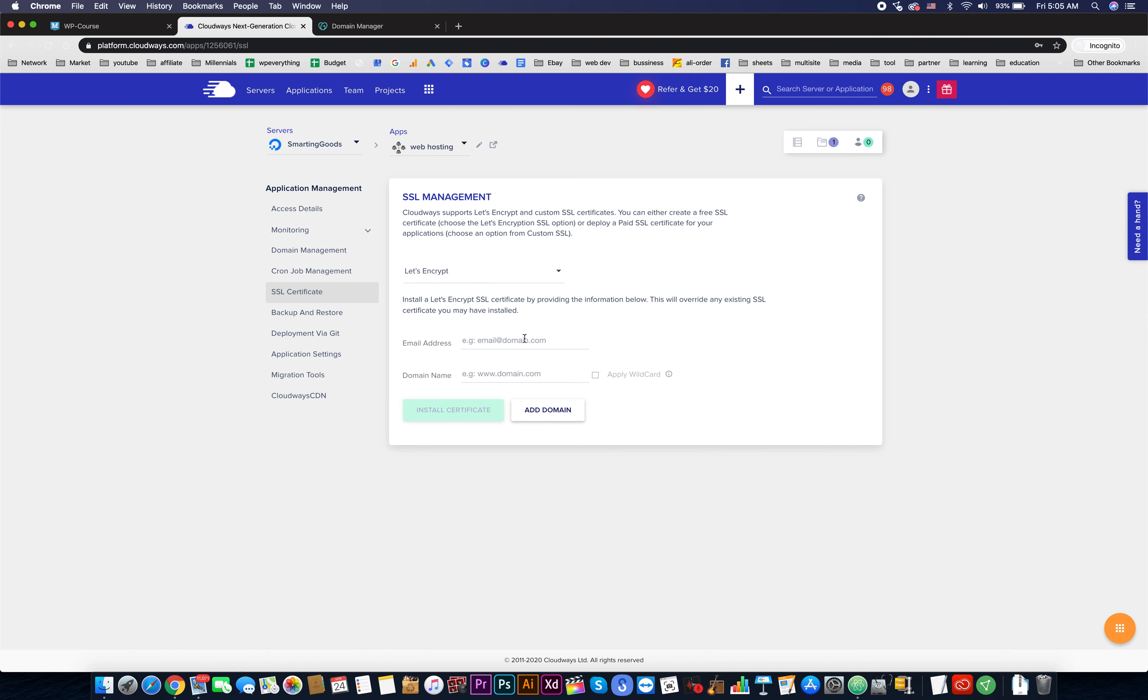Choose Let's Encrypt, then enter your email address. Now enter the domain name.